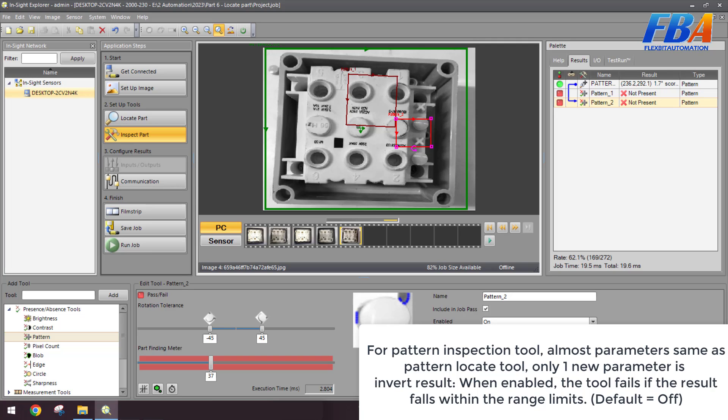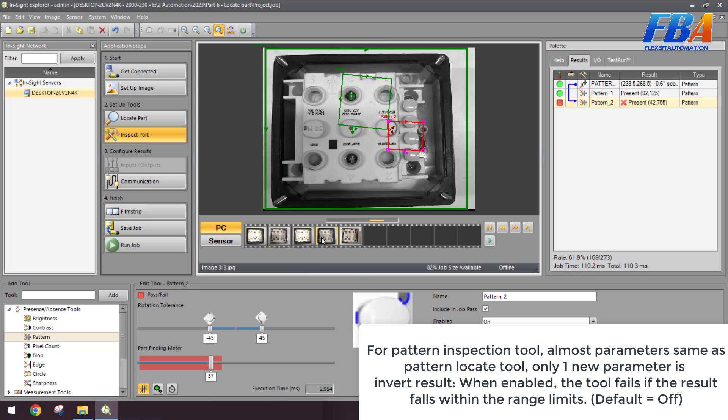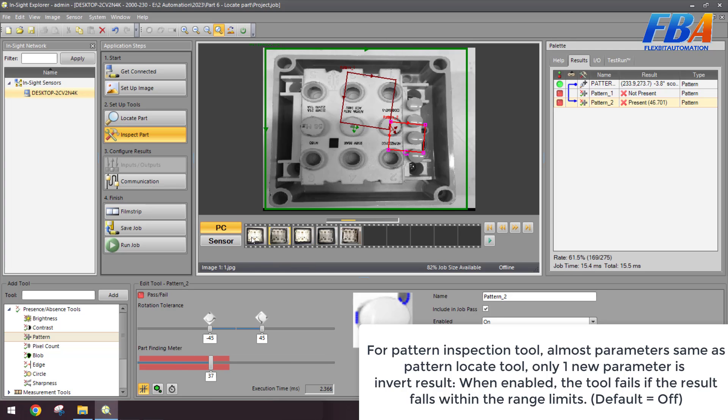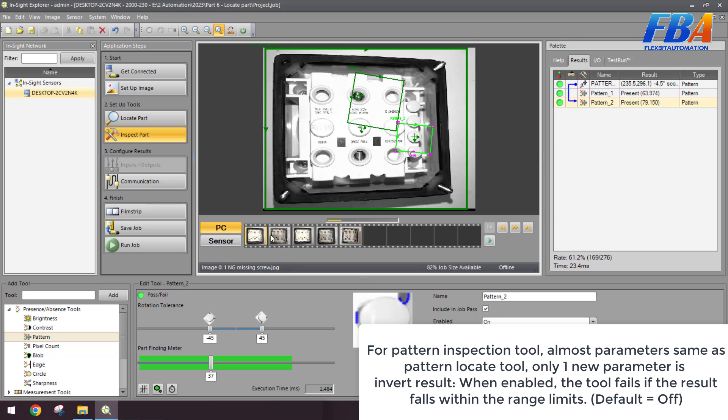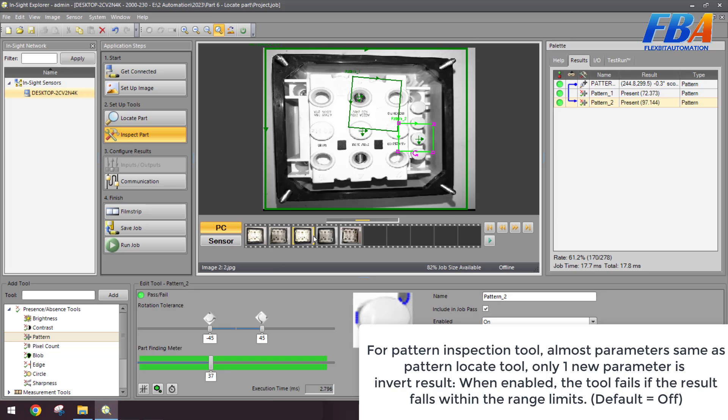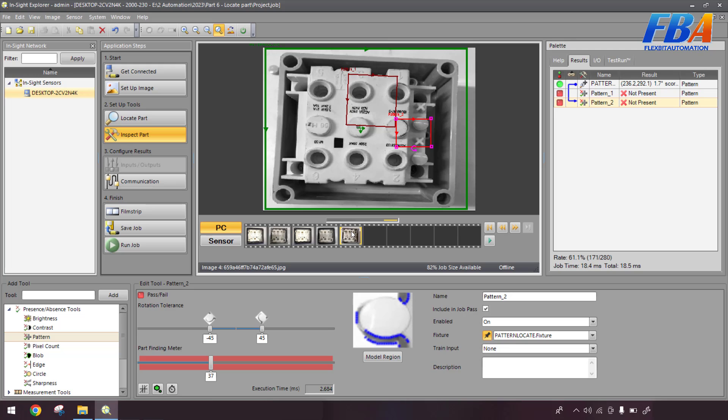For the pattern inspection tool, most parameters are same as the pattern locate tool. Only one new parameter is here, inverted results. When enabled, the tool fails if the result falls within the red limit. Okay, we try to click here. So it's green, it's fail, fail, fail. It's like from the bad part become the good part, and the good part become the bad part. Yeah, click again, turn back. Okay, that's all for the present and absent tools.